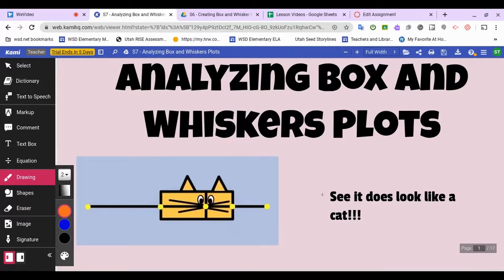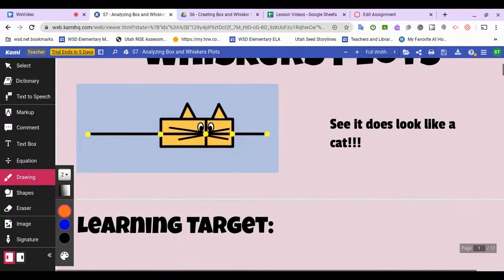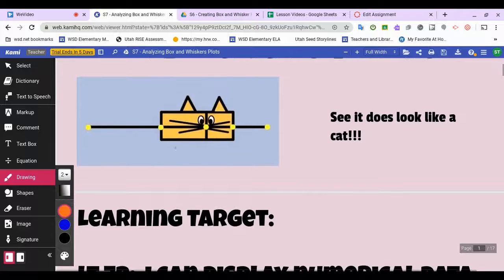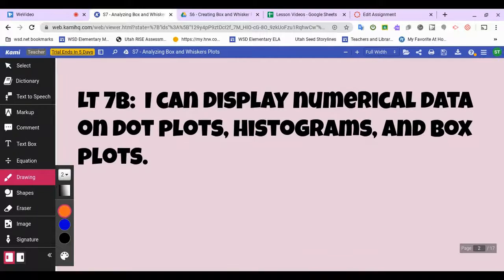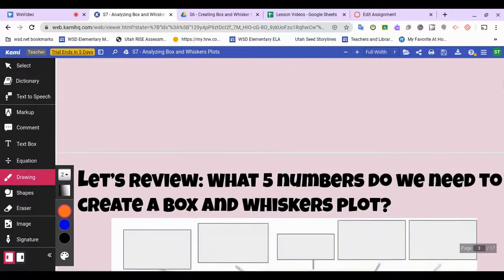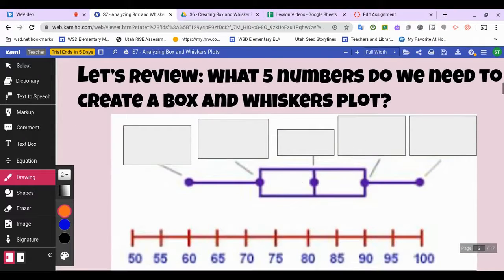It does look like a cat if you're creative, but remember there's the five number summary: the median, the upper quartile, the lower quartile, the upper extreme, and the lower extreme. Our learning target is the same as yesterday — being able to display numerical data on dot plots, histograms, and box plots.